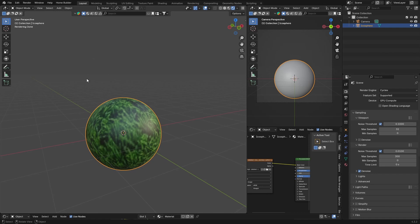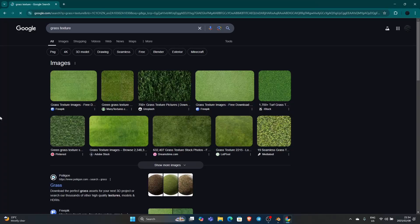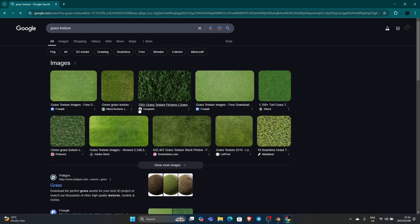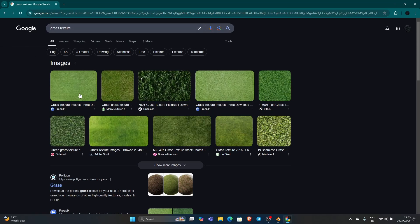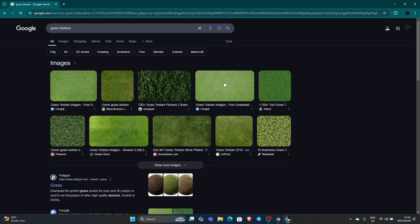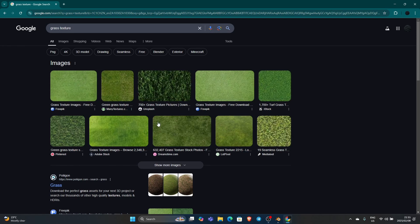Now it doesn't look anything like grass yet, but I'll show you what to do. If you don't have an image texture, just go to Google, type in grass texture, go to images, and download one that looks like that. You want something like this, something like that. That will work differently and you are sorted.